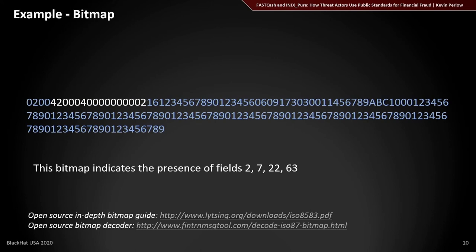This particular example was pulled online with a couple of changes. The bitmap specifies a few fields. We'll look at three of them: field two, which is the primary account number; field seven, which is the transaction date and time; and field 22, which is the point-of-service entry mode. Decoding a bitmap manually is time-intensive — there are decoder tools listed on screen — but most people just run these through a decoder to identify which fields are in a message.